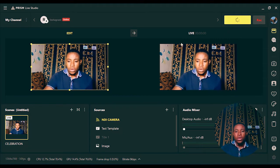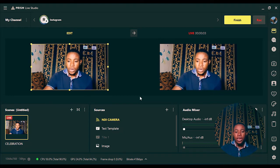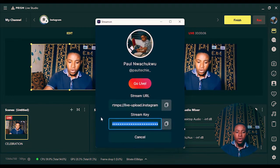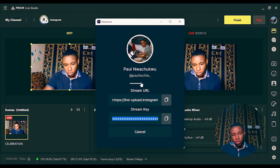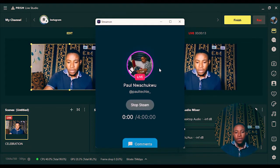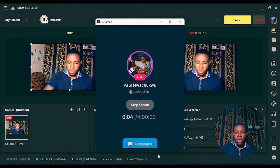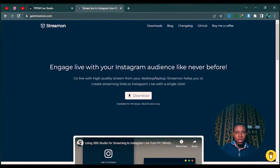After that, go ahead and click the 'Go Live' button in Prism Live Studio — you can see it is currently live. Then go back to the GetStreamOn software and click the 'Go Live' button there as well, so it can transmit the stream live to your Instagram account. You can see I'm currently live on Instagram — let's go ahead and check that.